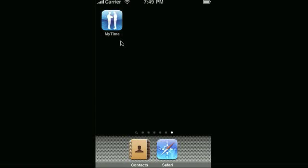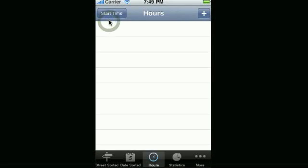In this instructional video, we'll show you how you can add hours to your field service time. Let's start up MyTime.